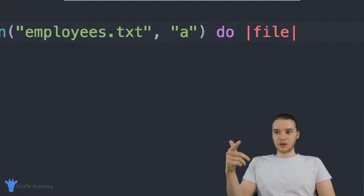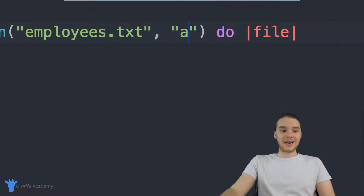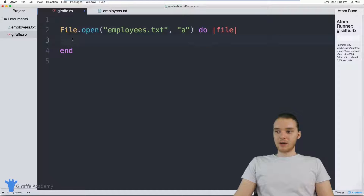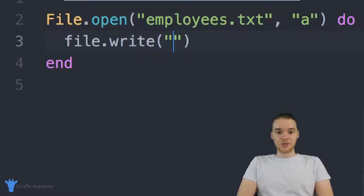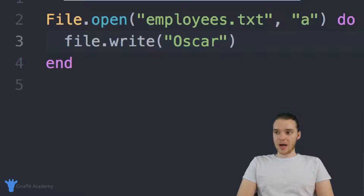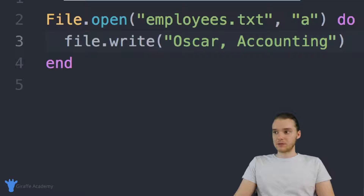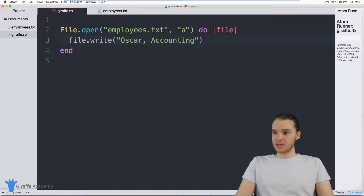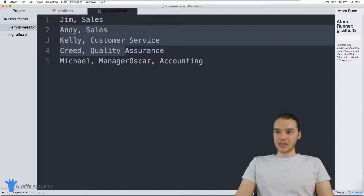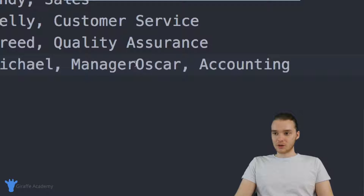We can only write at the end of the file — we can just append something. Down here I'll say file.write, and inside the parentheses we put whatever we want to write. So let's add a new employee — say Oscar, who is in accounting. When I run this program, this line of text is going to get appended onto the end of the employees.txt file. And now over here in employees.txt, you'll see we have this Oscar from accounting line, but it got appended right onto the end — literally right after the last character.